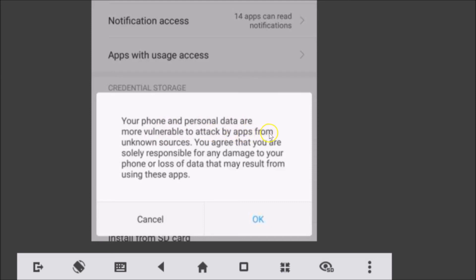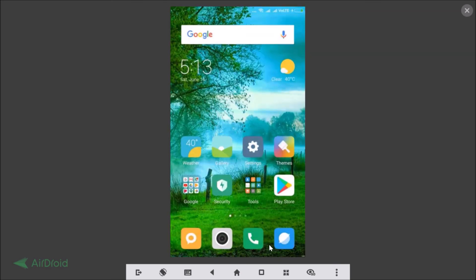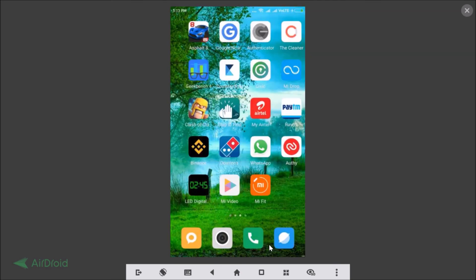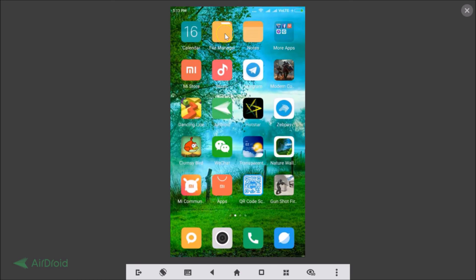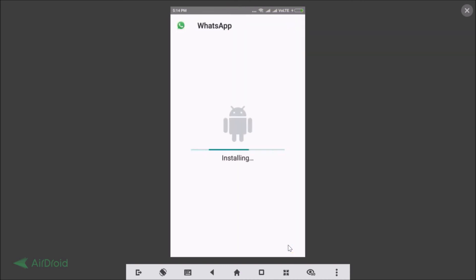You'll see a warning: 'Your phone and personal data are more vulnerable to attack by apps from unknown sources. You agree that you are solely responsible for any damage or loss of data.' Since we're using a very popular app — WhatsApp — there won't be any problem. Agree and tap OK, then go back to your WhatsApp APK in the file manager and tap 'Install.'